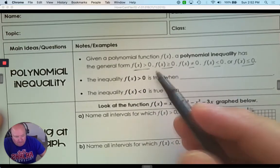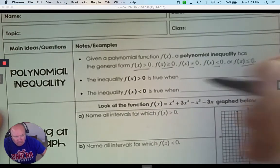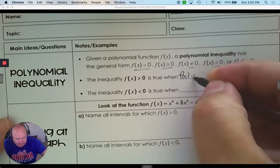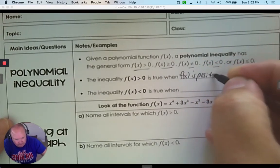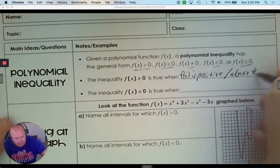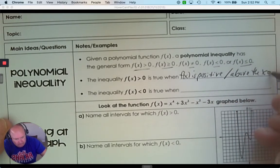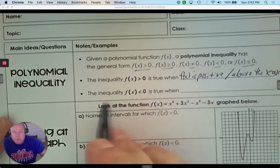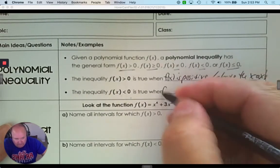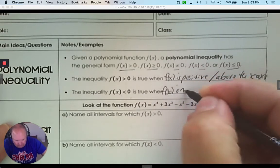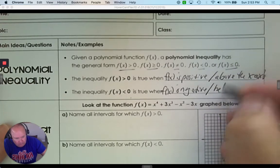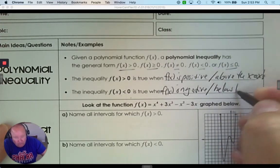The inequality where a function is greater than 0 is true when f(x) is positive, or when the graph is above the x-axis. The inequality f(x) is less than 0 is true when f(x) is negative, which means it's below the x-axis.